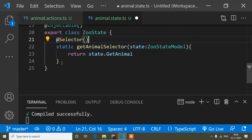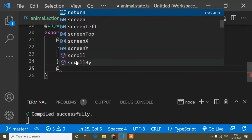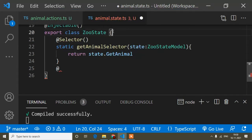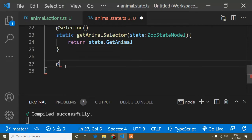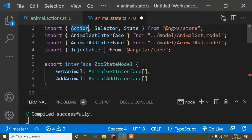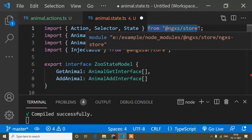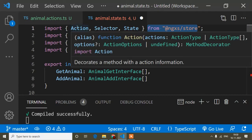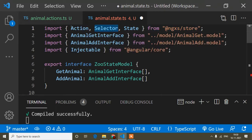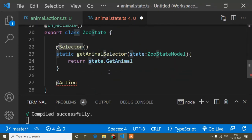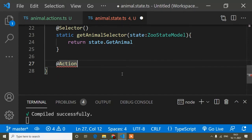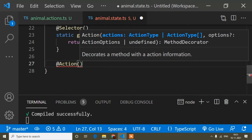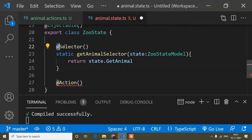Now I will show you how to connect the action. I will add @Action decorator. Make sure it's imported — you can see Action is imported from ngxs/store. Action, Selector, and State are all imported from ngxs/store — you have to notice this. If it is not imported, manually type Action with capital A. Action is also a decorator, so we write the at-sign followed by parentheses.